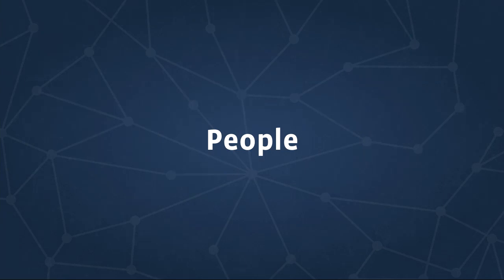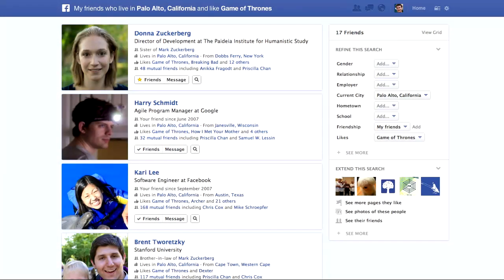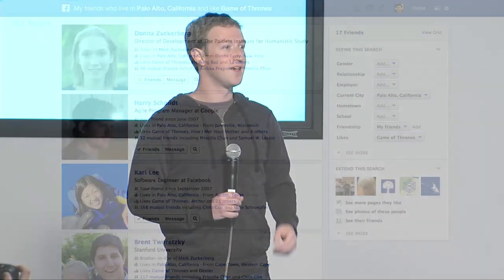What can you do with Graph Search? Let's start with a people query. A few months ago Game of Thrones was coming on and I wanted to invite some friends over who wanted to watch it. I didn't know which of my friends who lived around me liked Game of Thrones. So I put in the query 'friends near Palo Alto who like Game of Thrones.' The results are ordered — these are exactly the people who matched that query, sorted and ranked by people I care the most about. At the top is my sister and her husband.